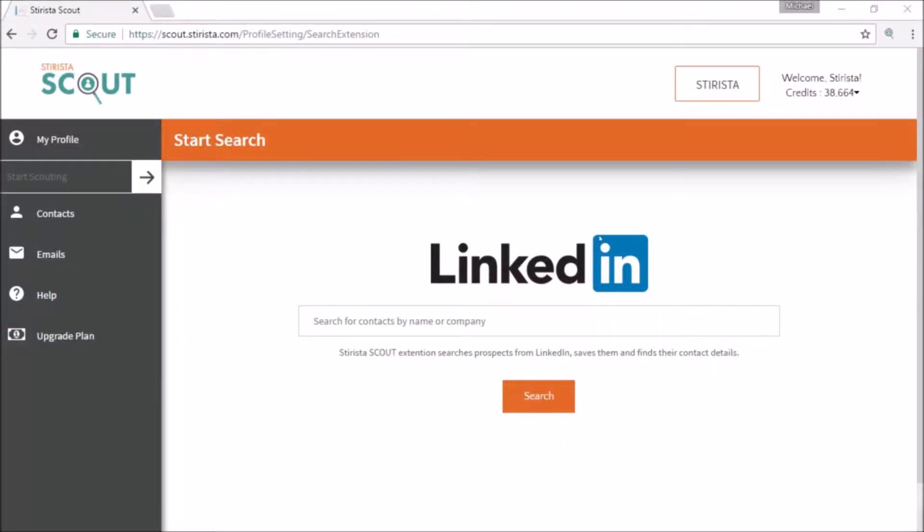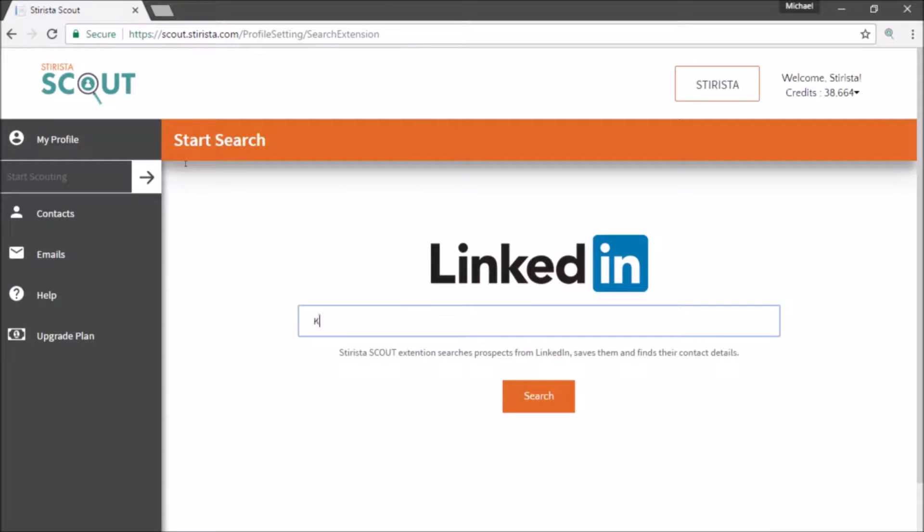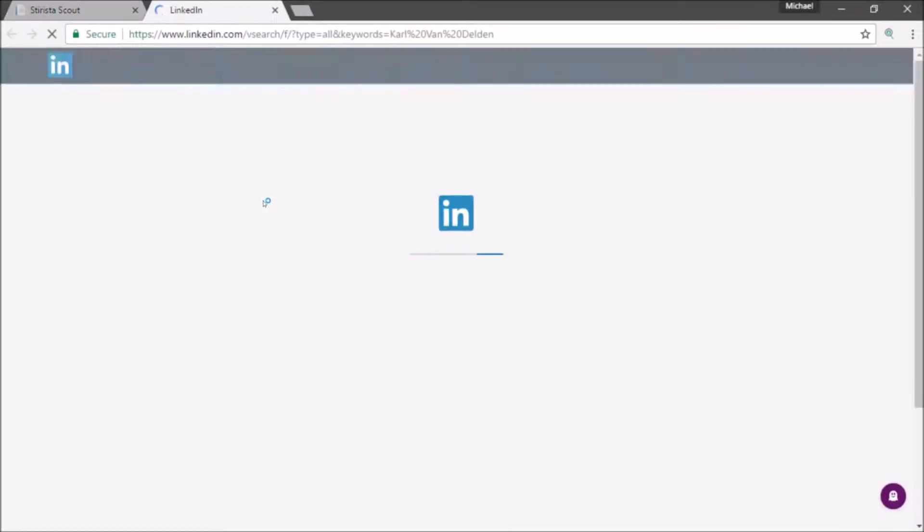Searching in Scout is easy. From the main search page, type in a name of any prospect who you would like to find, and click the search button.